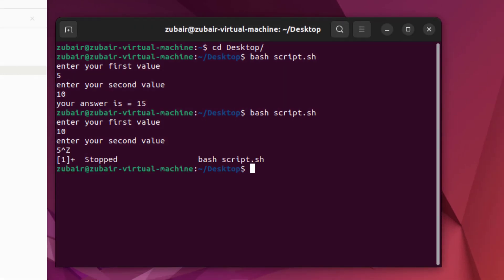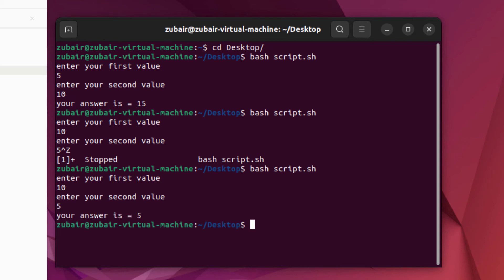Now I'll rerun my program and I will enter my first value, second value. And here if you see we have five as an answer.